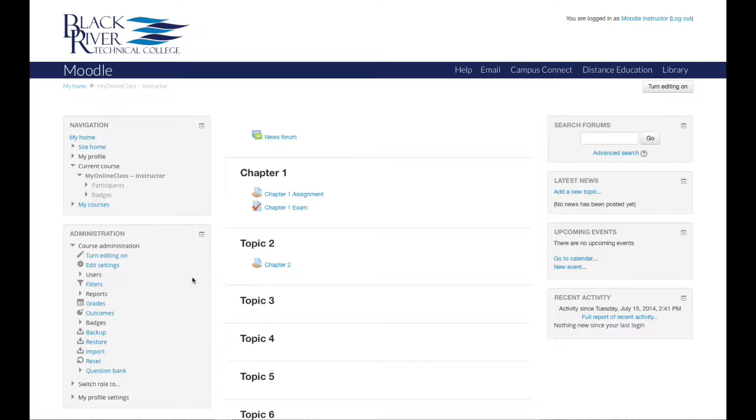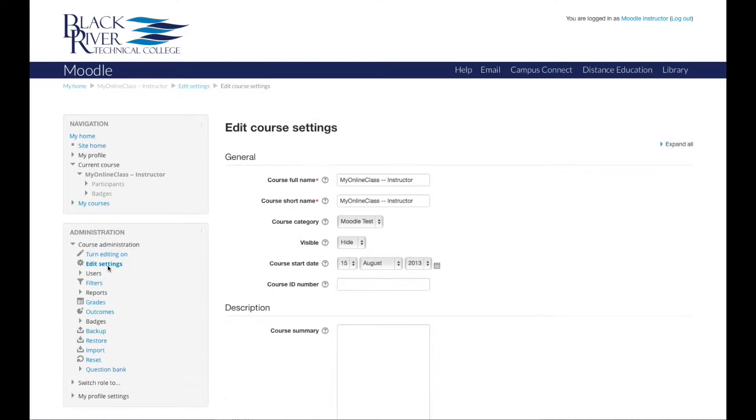Students see a course administration block with just two links: their profile and their grades. To edit course settings, such as the course name, formats, and groups, you can do this by clicking edit settings within the administration block.